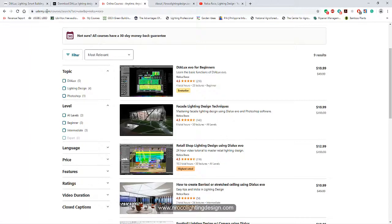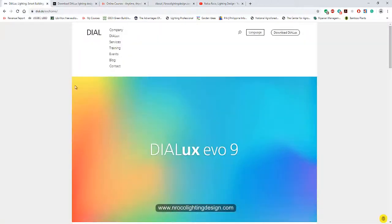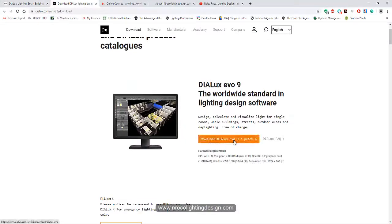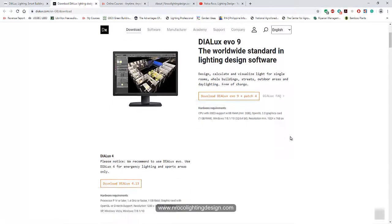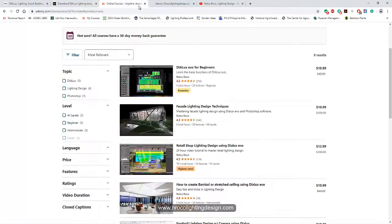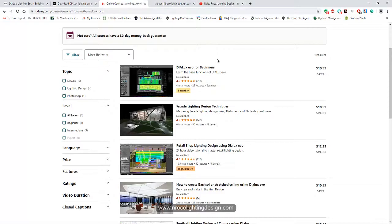And don't forget to download the new Dialux Evo 9.0 with the word patch. This is the new one - you can have it now for free, just go to their website. So yeah, see you again on the next video. Bye!